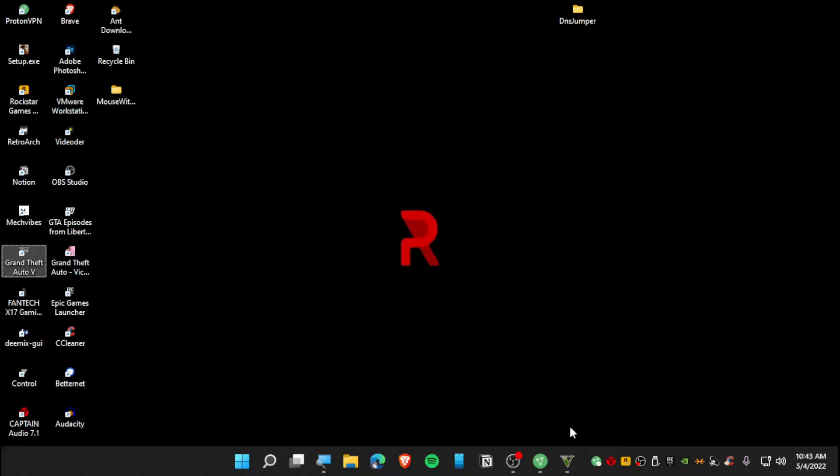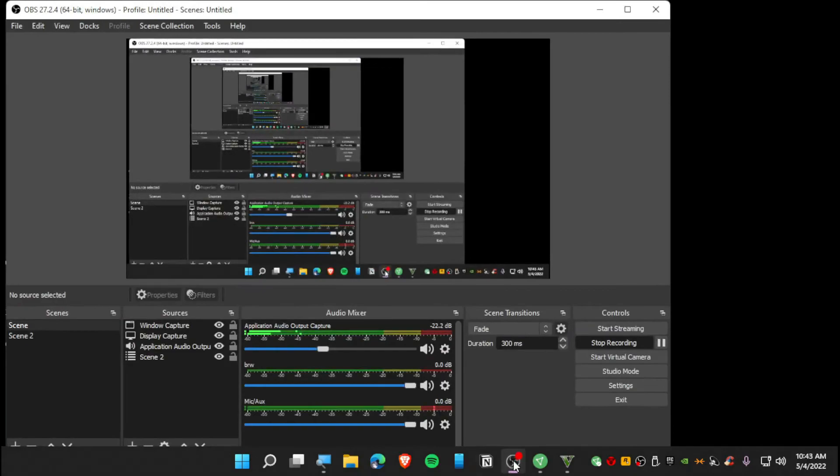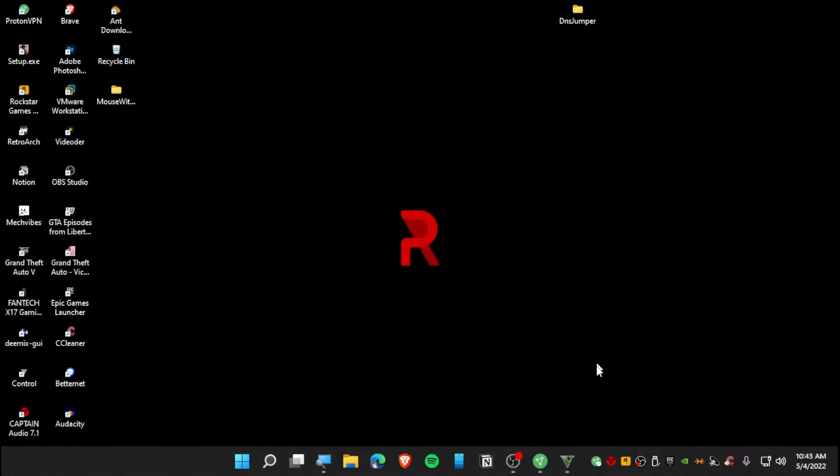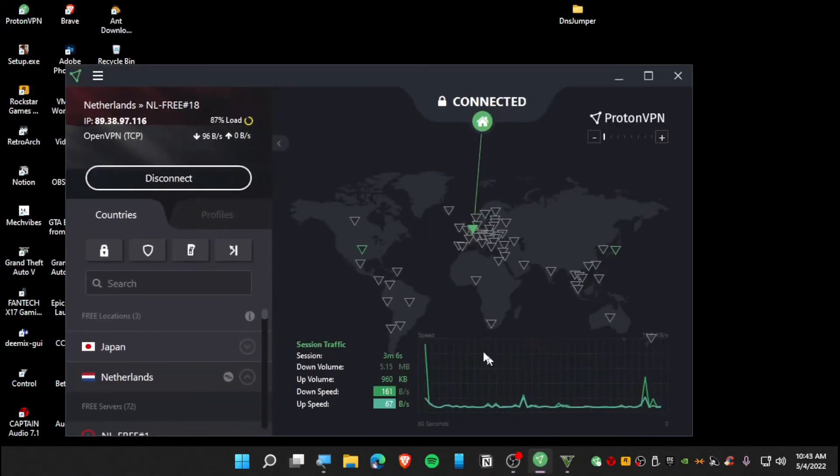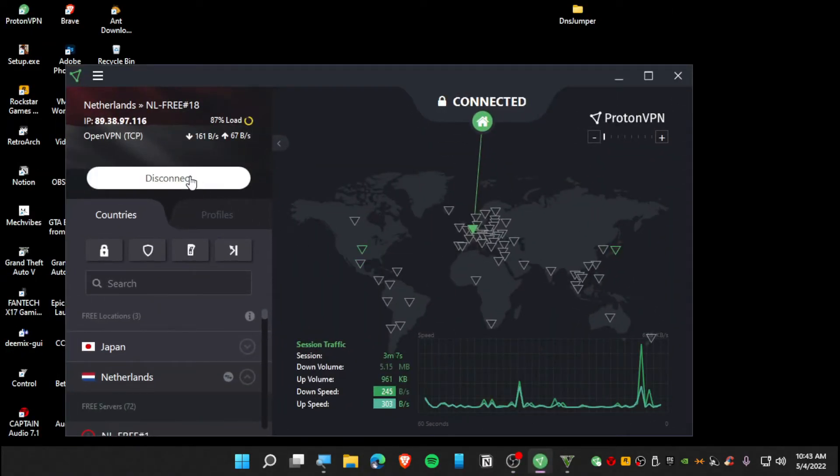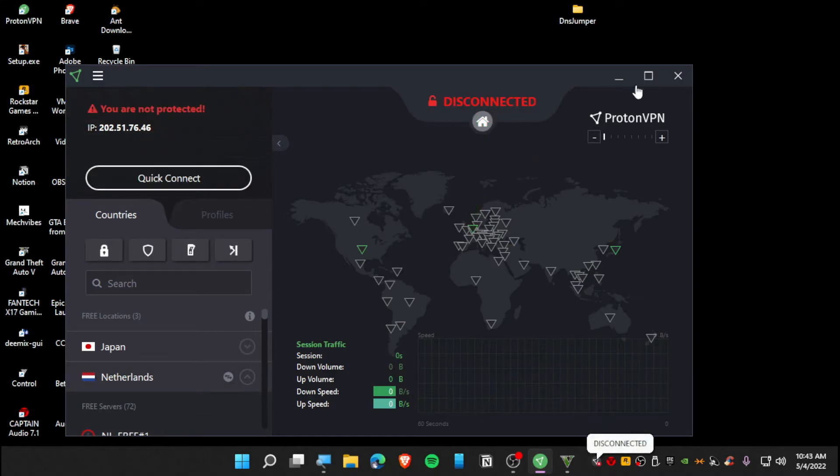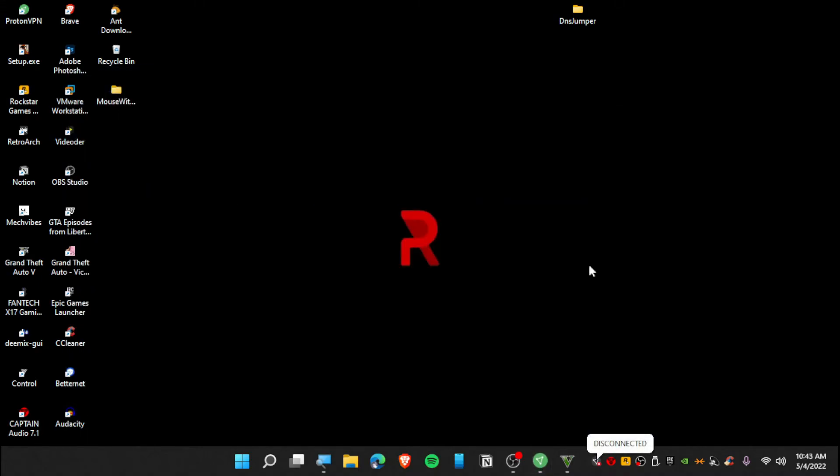Now once you guys are in this loading screen - so once you guys are in this loading screen, you guys can simply disconnect this VPN and go to the game once again.